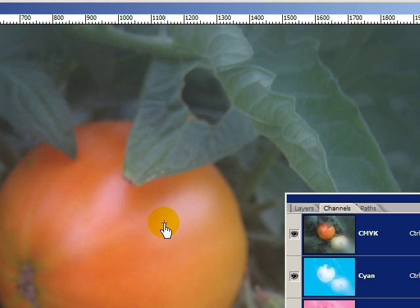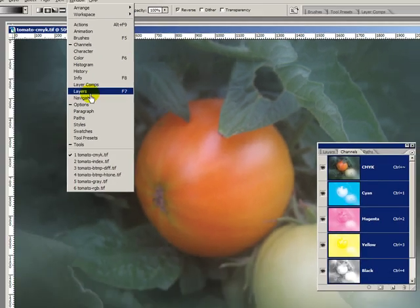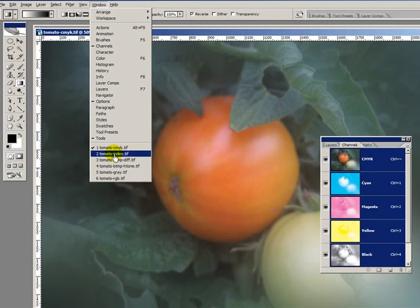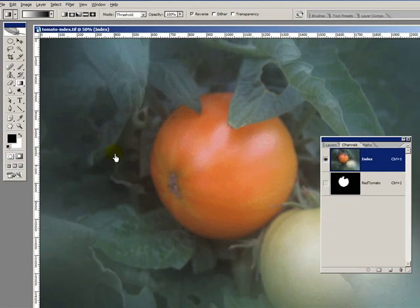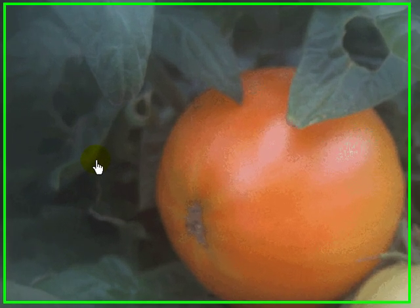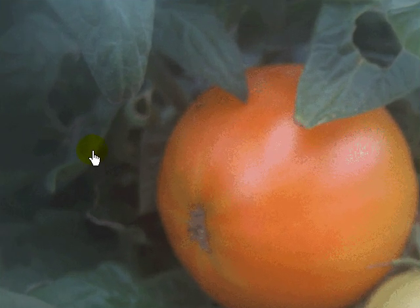It has to do with something we'll discuss later called dot gain and different things like that, that are very specific to the equipment they use. If you work with a pre-press bureau or a print shop that tells you to do the CMYK separation, you probably ought to think about getting a different print provider.